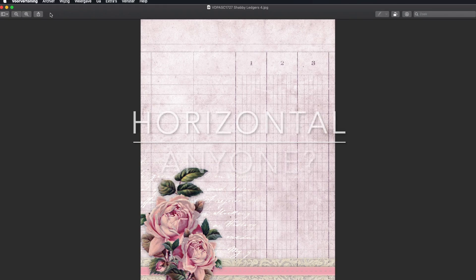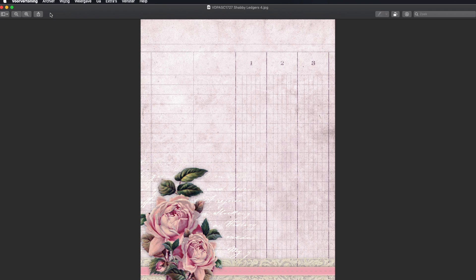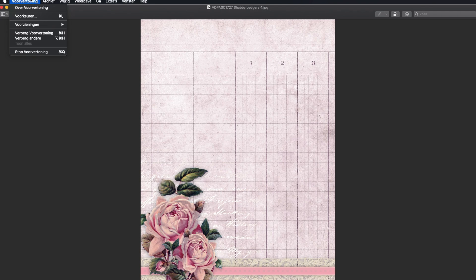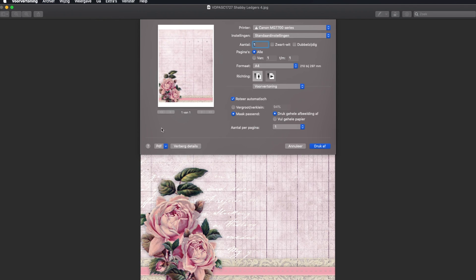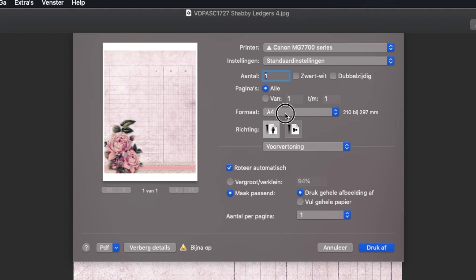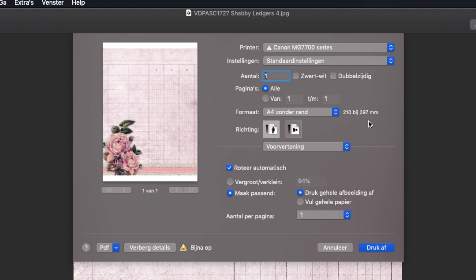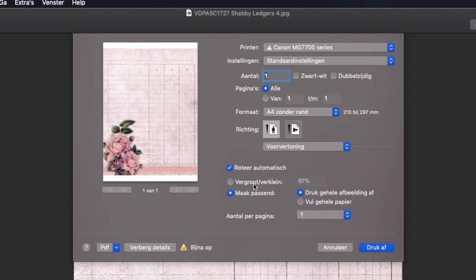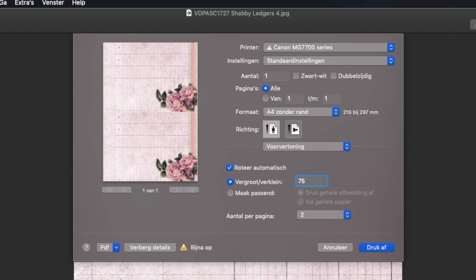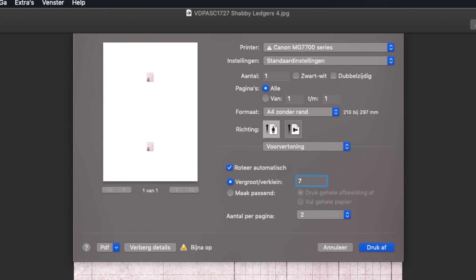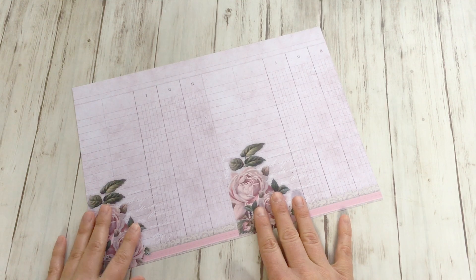And I have another nice feature. Especially for journal makers who love their pages to be more horizontal. Let me show you. So I'm going to print again. I'm going to do the print options. I'm going to choose my A4 without borders or borderless. And I'm just going to put two pages on one sheet. And there they are. Two next to each other. And I'm going to enlarge them a bit. Like 76% to fill the whole page without any margins.